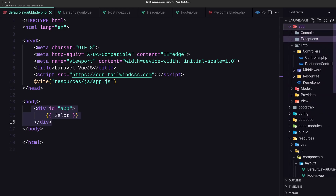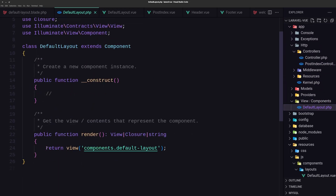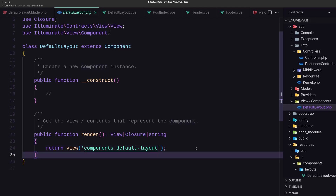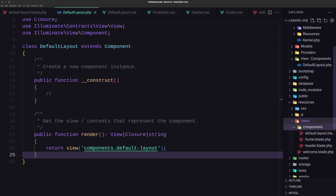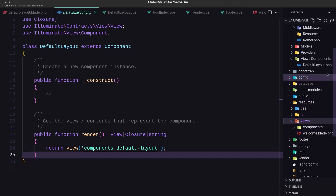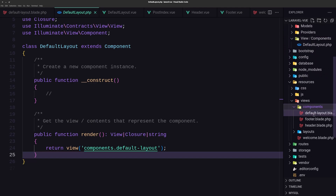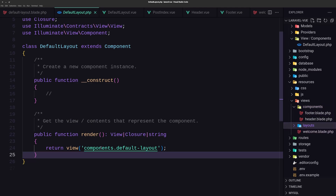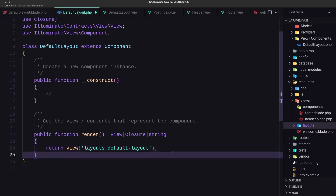Going up here on the app view, the default layout — you can see on the render we have a return view of components.default-layout.view. If you don't like that and want the view inside a layout directory instead, you can create a layouts directory, move the default layout file there, and then update the render to point to layouts instead of components. Save.